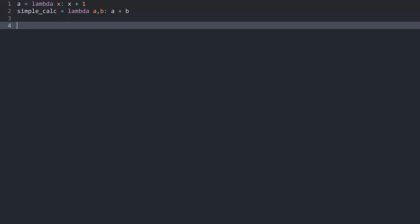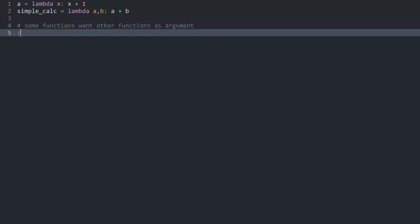And there are two main reasons that we don't really are going to cover in too much detail. The first one is that some functions want other functions as argument. And this is something we are going to see later.